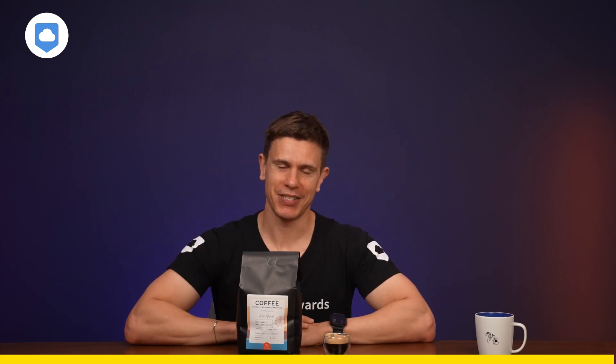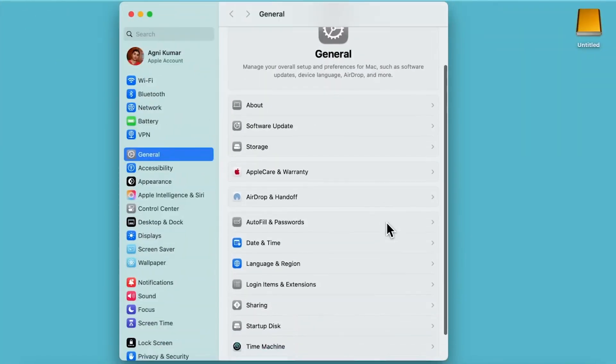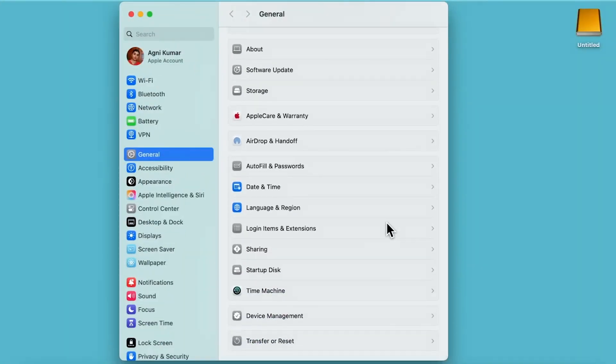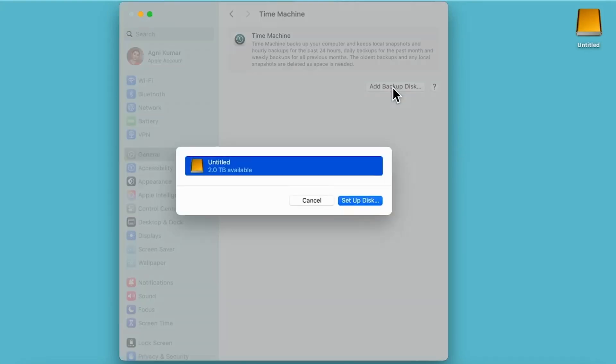And now, back to today's video. iCloud's backup capabilities for Mac computers are more limited. While it can backup documents and desktop files, it doesn't create full system backups. For that, Apple offers a separate solution called Time Machine, which typically backs up to external drives and not the cloud.